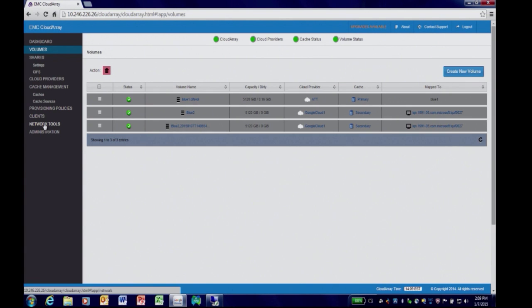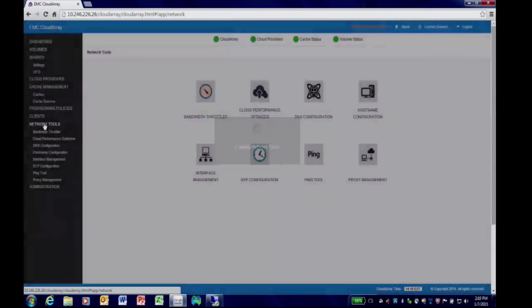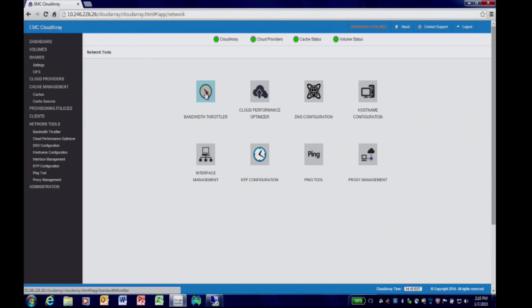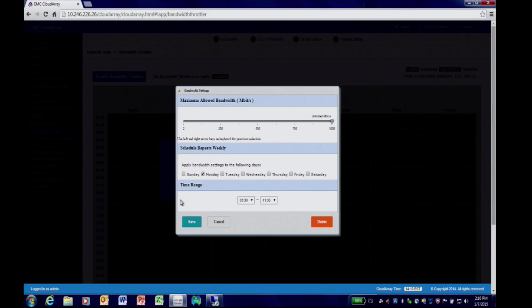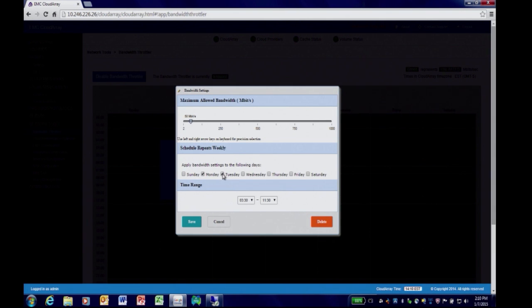Another interesting feature of CloudArray, particularly for those using public cloud providers, is our bandwidth throttler. It lets you limit the amount of bandwidth CloudArray uses — from unlimited all the way down to 2 megabits per second. I'm setting up a bandwidth schedule so my bandwidth will be set to 50 megabits per second for certain days of the week and certain times of the day. I can create as many schedules as I need to ensure I do not disrupt any network activity.